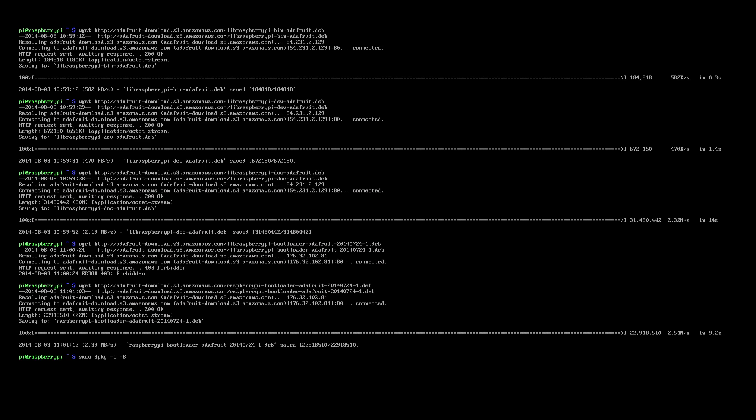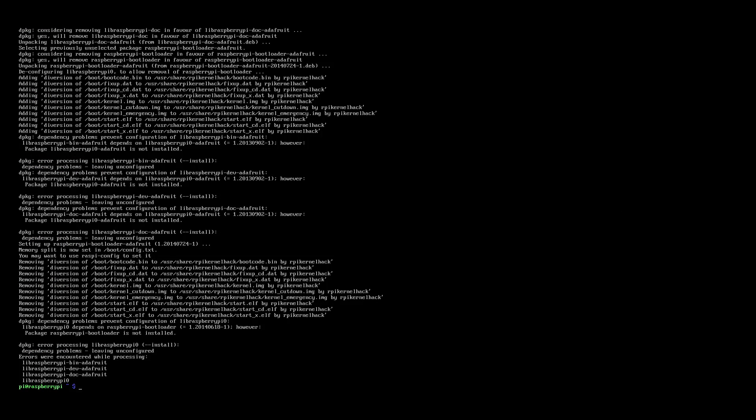This doesn't take too long. It was just under 3 minutes for me. Now that's done, we'll shut down the pi with sudo shutdown -h now.